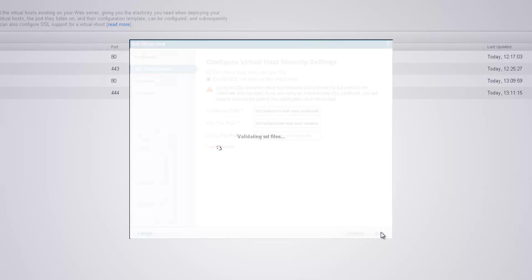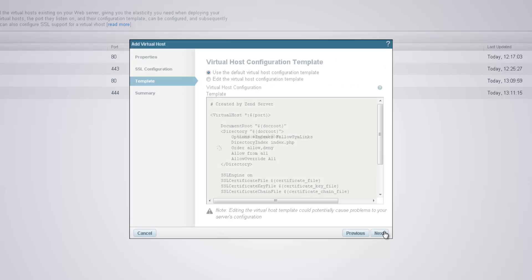Zen Server validates the SSL files and continues on to the template dialog. The virtual host's configuration template is created by Zen Server and is basically a general design of your virtual host. It contains all the virtual host's configuration directives such as the virtual host's name and port and its document root.